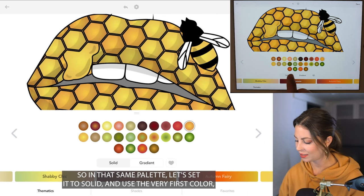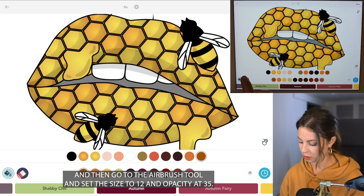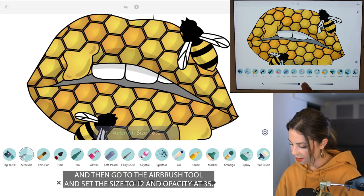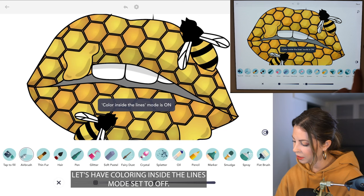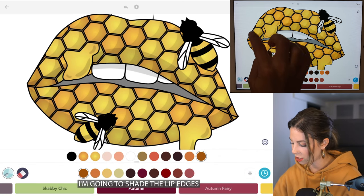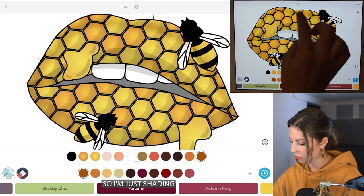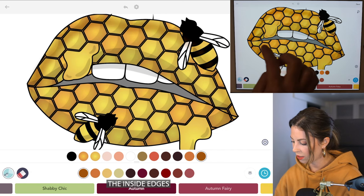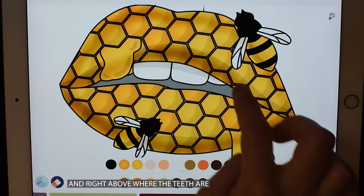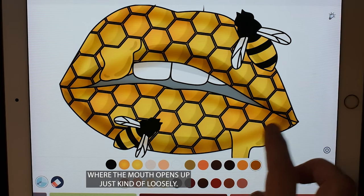In that same palette, let's set it to solid. I'm going to use the very first color and go to the airbrush tool. Let's set the size to 12 and opacity at 35, with coloring inside the lines mode set to off. We're going to shade the lip edges — shading the inside edges as well as right above where the teeth are, where the mouth opens up, just kind of loosely.